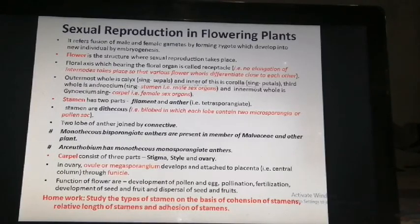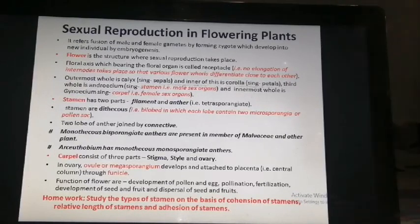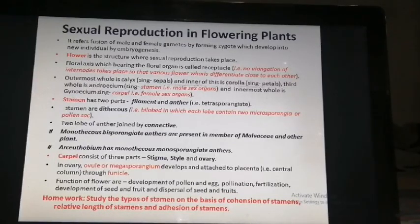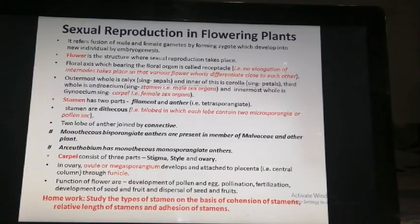Androecium is the male sex organ and gynoecium is the female sex organ. One unit of the androecium is called a stamen — androecium is the plural word, stamen is the singular. Stamen is made up of two parts: filament and anther. The anther is dithecous, meaning it has two lobes, and each lobe contains two microsporangia or pollen sacs. So two lobes contain four microsporangia. The two lobes of the anther are connected with the help of the connective.